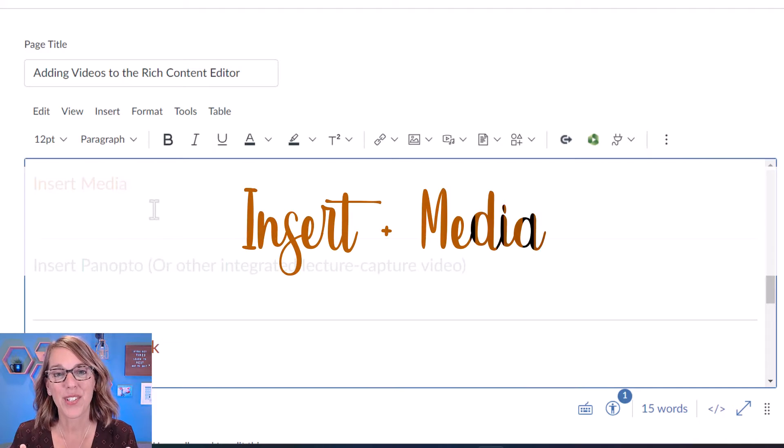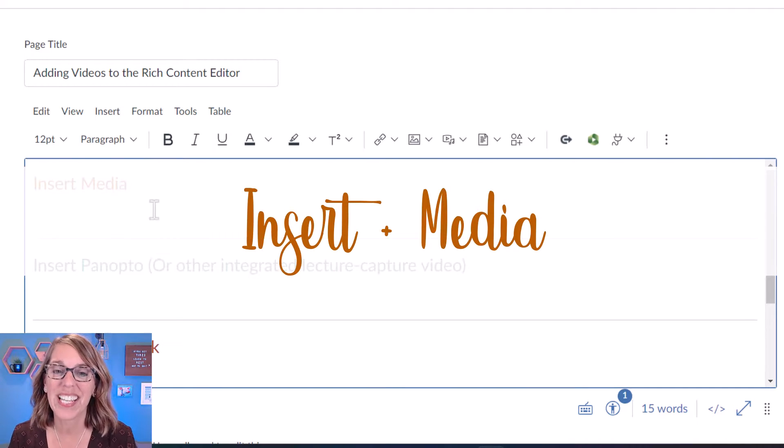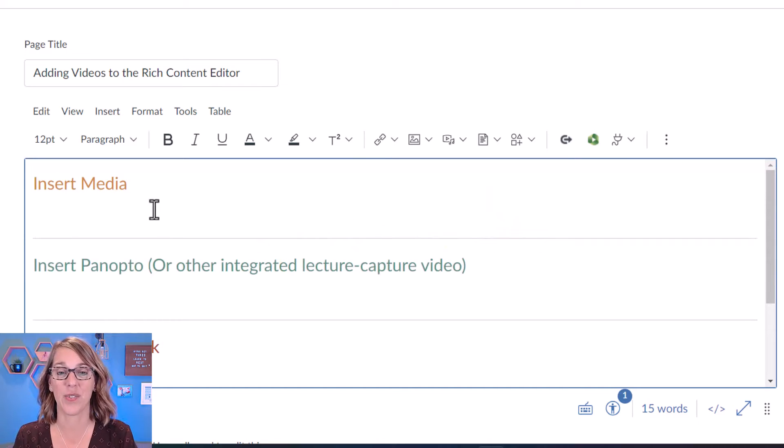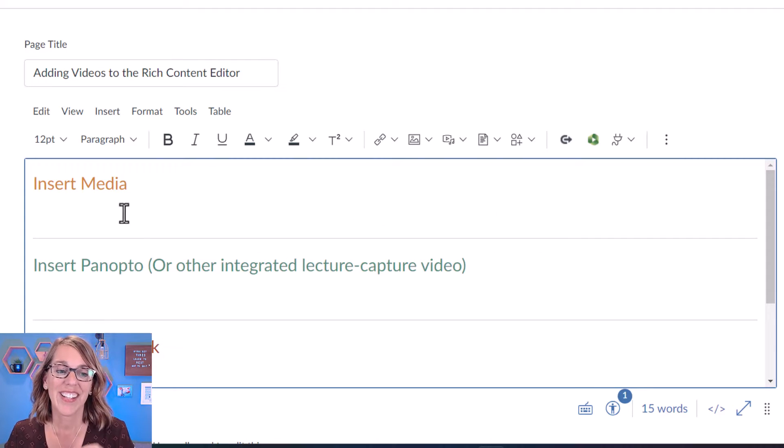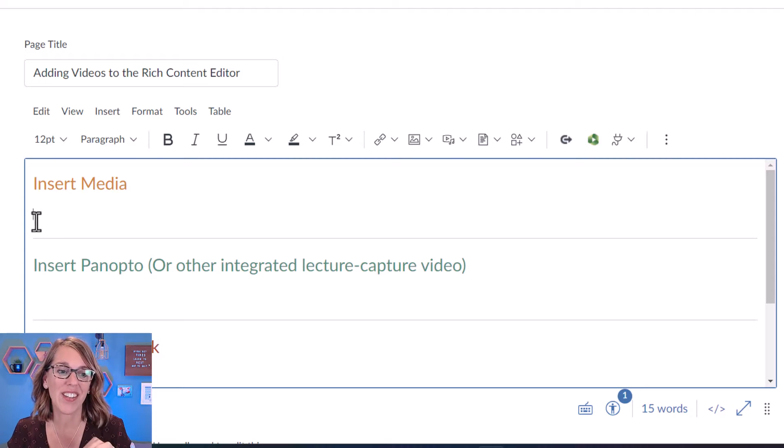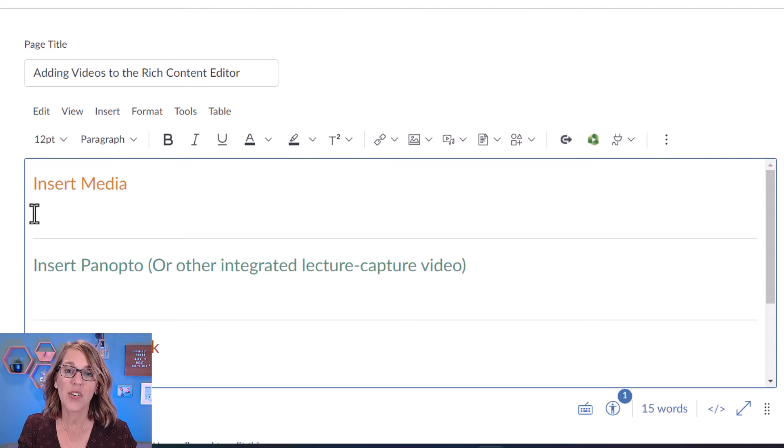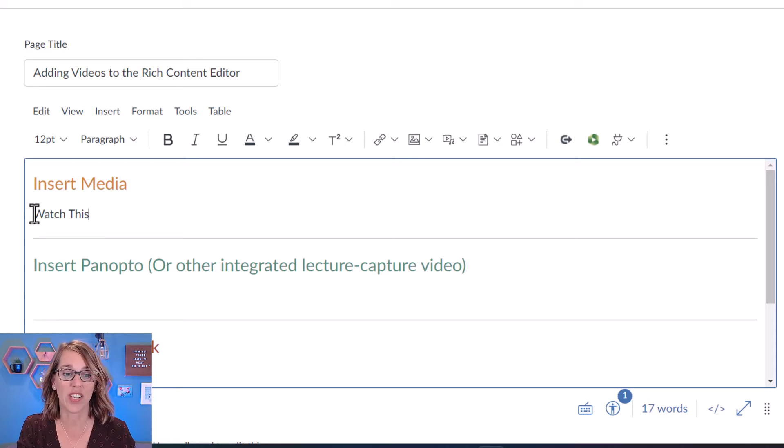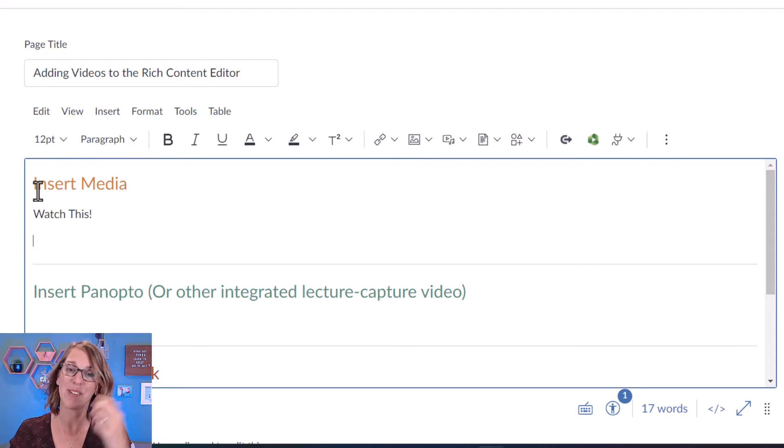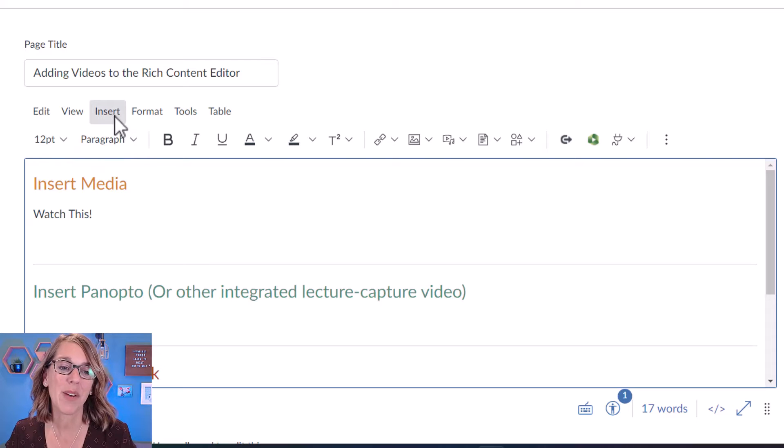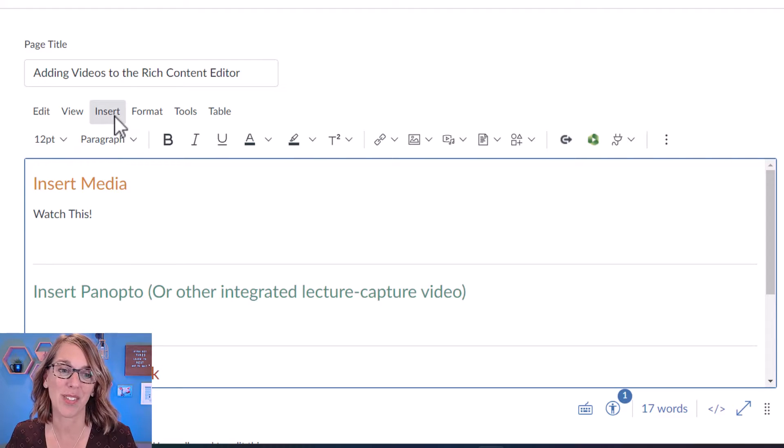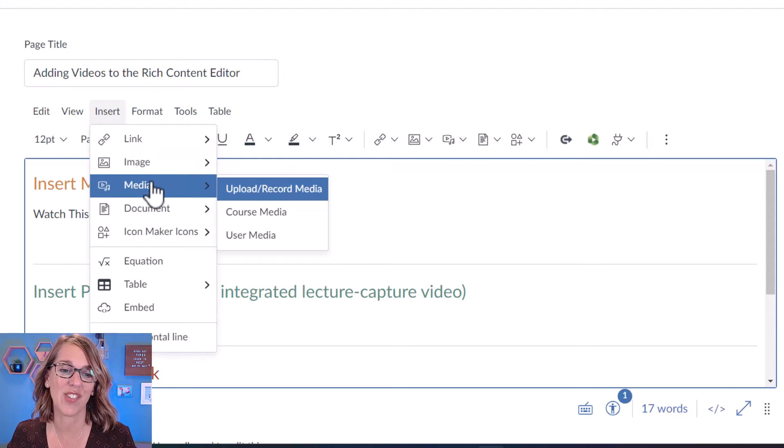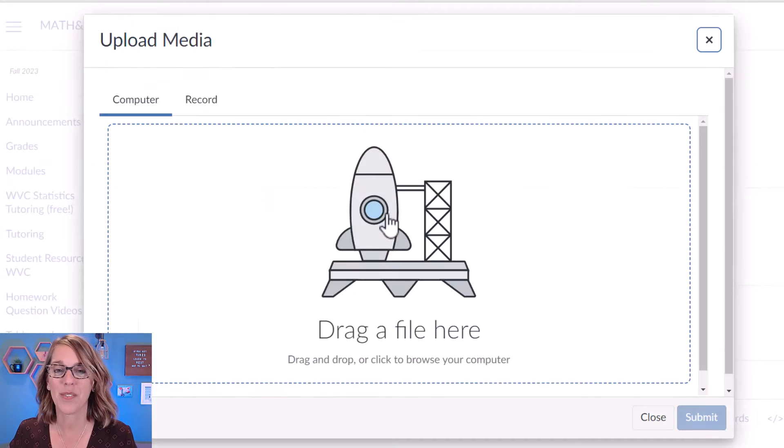This very first one is the insert media tool. It's going to allow you to upload a video that you've got stored on your computer. To do this one, the very first thing that I do is to put my cursor where I want that video to live. You can even add some instructions first and then put your cursor where you want it. But I want to go up to the insert menu. So I'm going to go insert and then choose media, upload, record media.